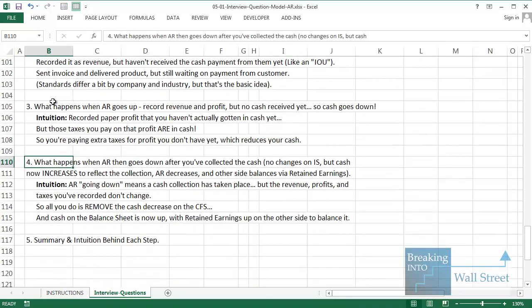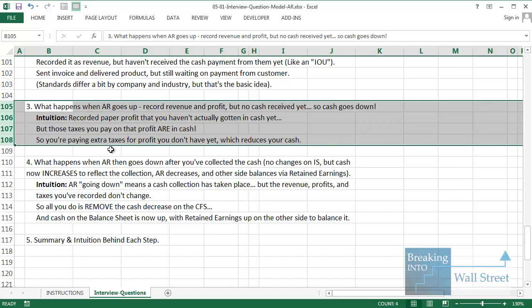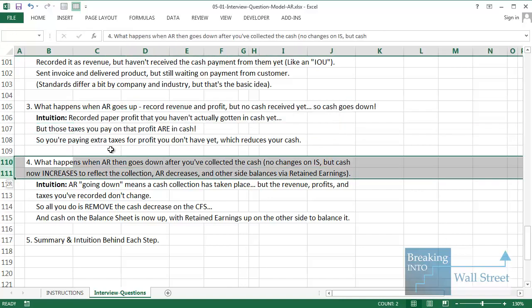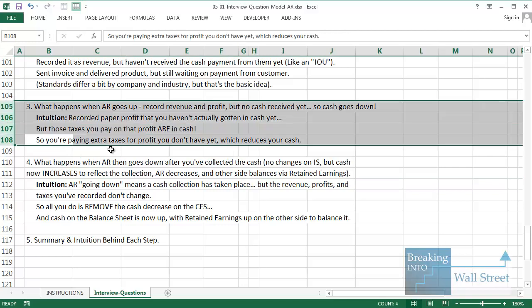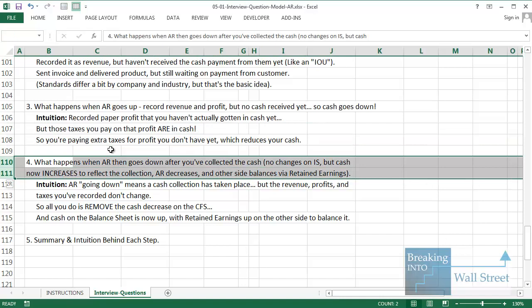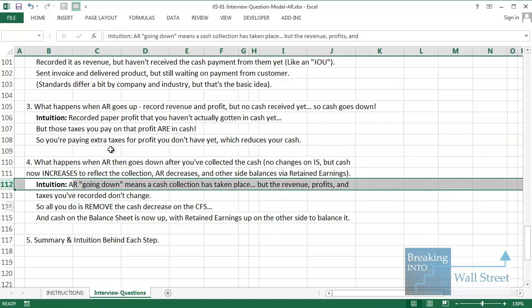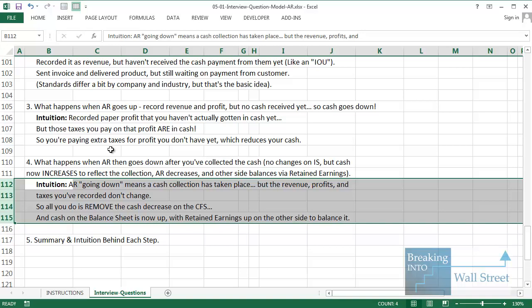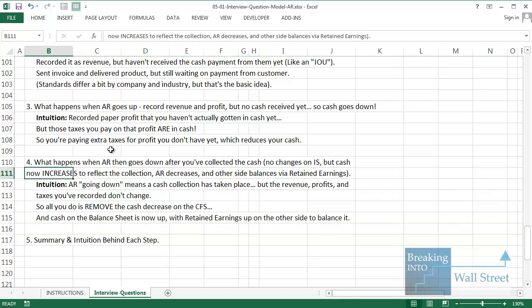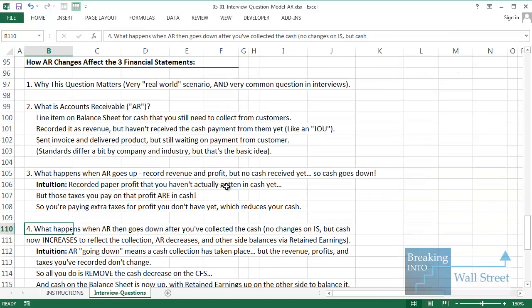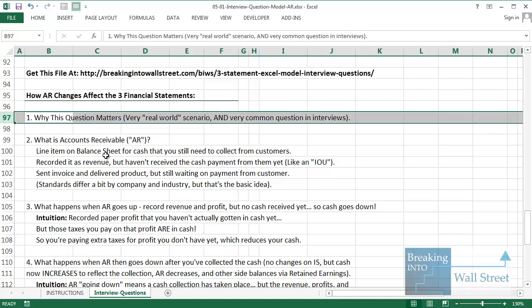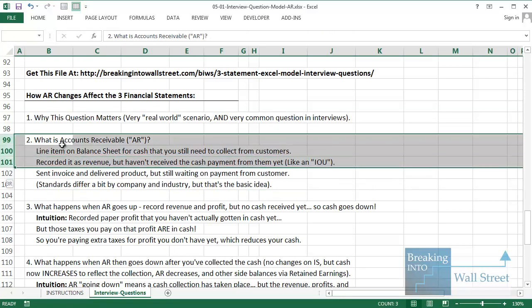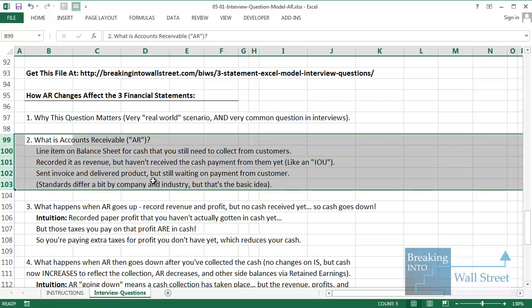To sum up: this is an important question because it's a real-world scenario and a very common interview question to test your knowledge of accrual accounting versus cash accounting. Accounts receivable is an account on the balance sheet for cash that you still need to collect from customers but which you have already recorded as revenue — you're still waiting on the cash payment from them.